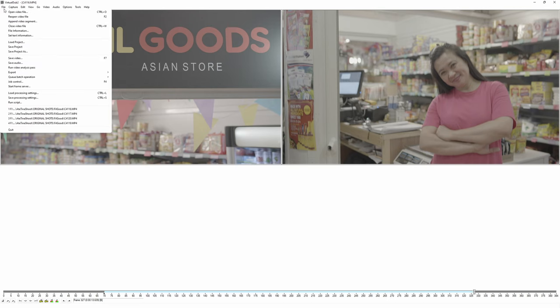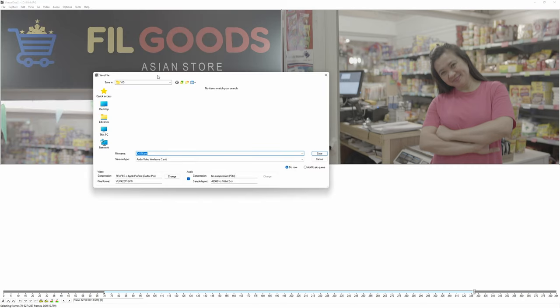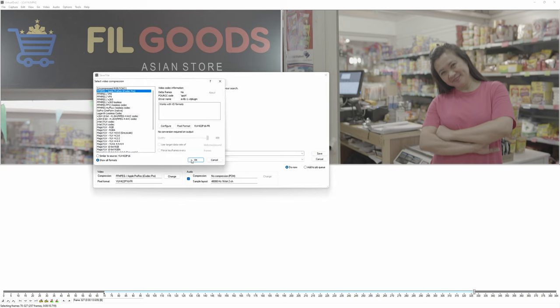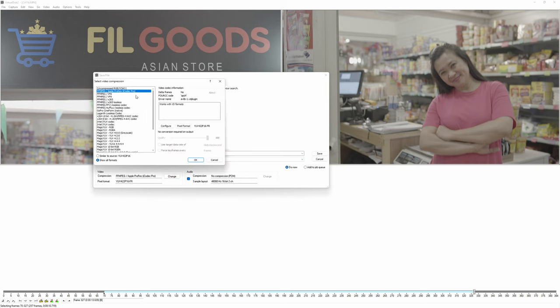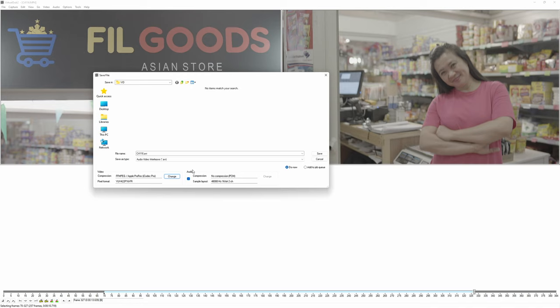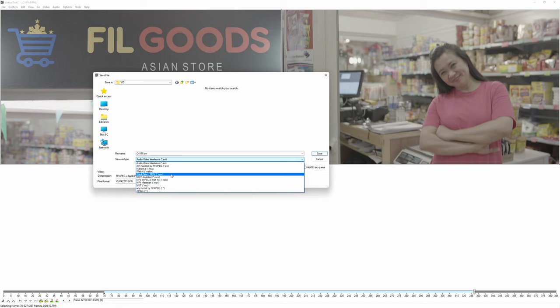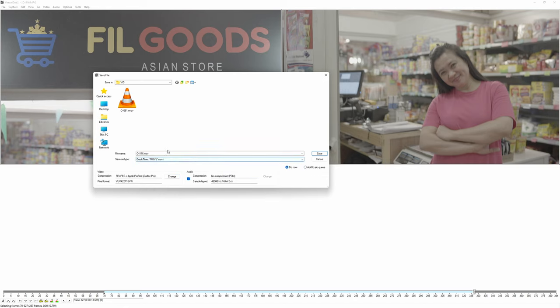Once that's done, just go back to the File menu and select Save Video, or just press F7. This window will come up where you can see the codec you've chosen, and you can also change it here if you want to go with GoPro CineForm instead. Then set the file type — choose the QuickTime MOV format. I found that to be the best: it's a bit faster than MP4 and I think the quality is slightly better as well.